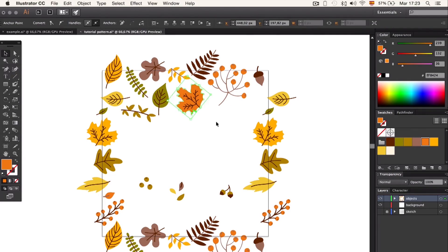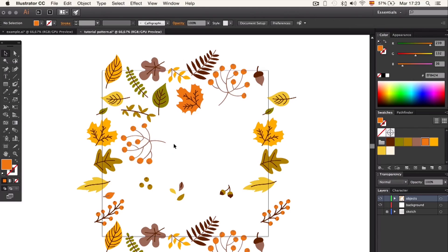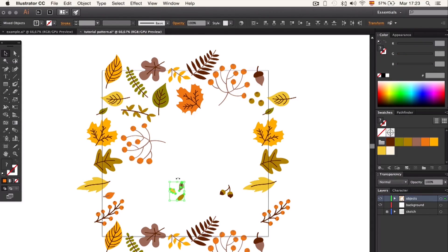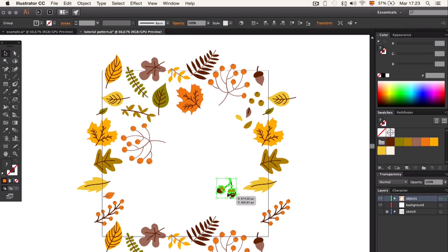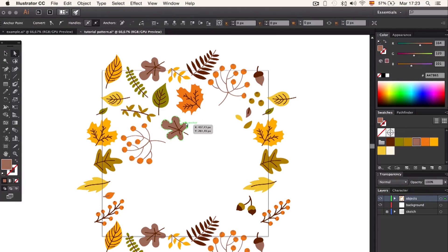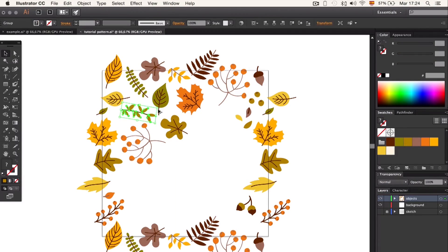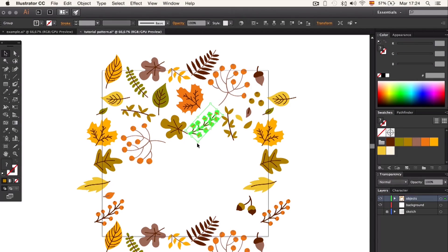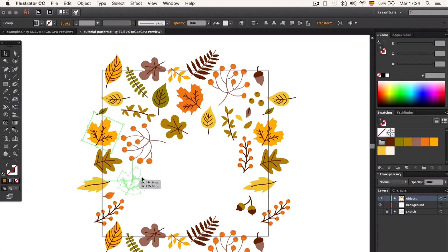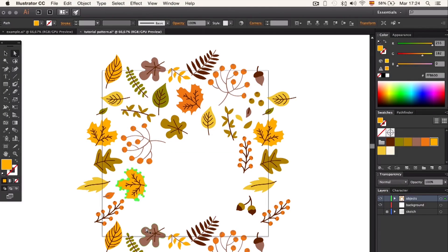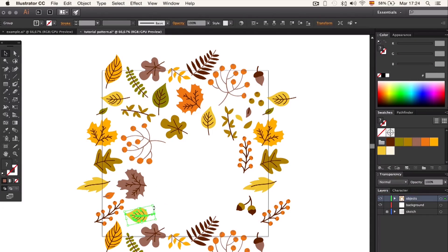Now we fill in the rest of the artboard. We can repeat leaves and elements and even change the colors. The bigger elements will stand out most in our pattern, but the smaller elements will help fill in the gaps left by the other elements.